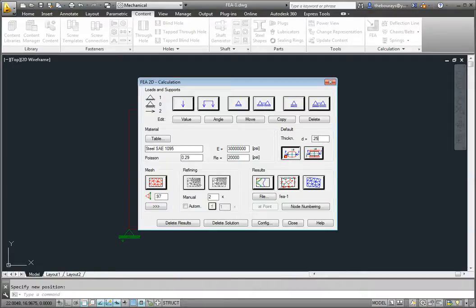Once you have the loads, supports, materials, and thickness set to their proper values, you place the mesh and run the analysis. For now, save the file as fea-2.dwg.